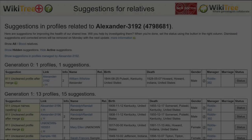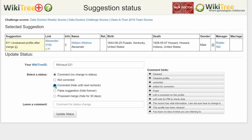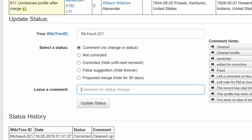As in Example 1, update the Suggestion status and leave a comment. Click the Update Status button. The last screen shows that the status history has recorded your change. And you're done.